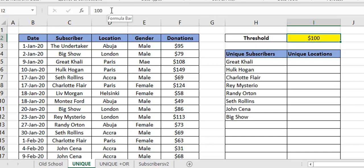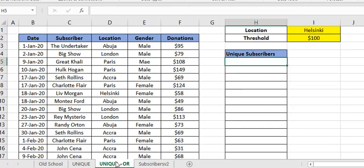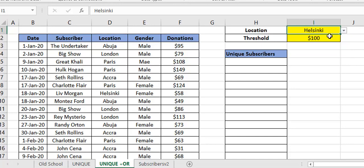Let's take it one step further on this sheet. We've been able to get a unique list of subscribers based on a single criteria. What if we had more than one criteria? In this case I want to see a unique list of subscribers based on a threshold AND based on location. I've included a location dropdown that I can change accordingly, and I'm using numbers for the threshold.